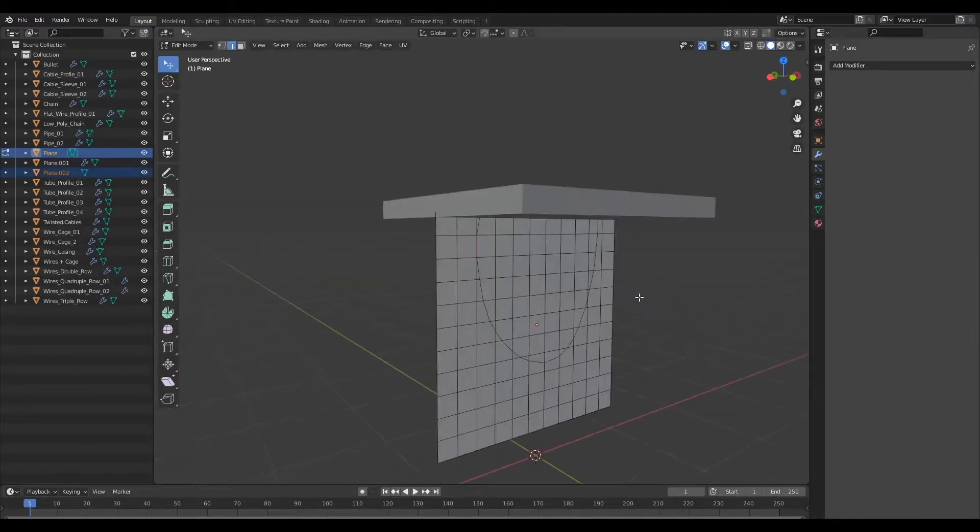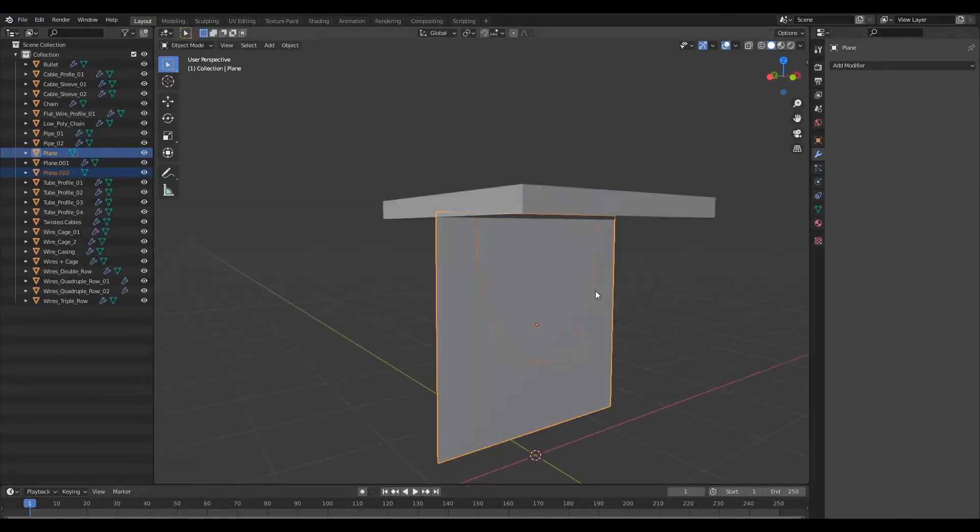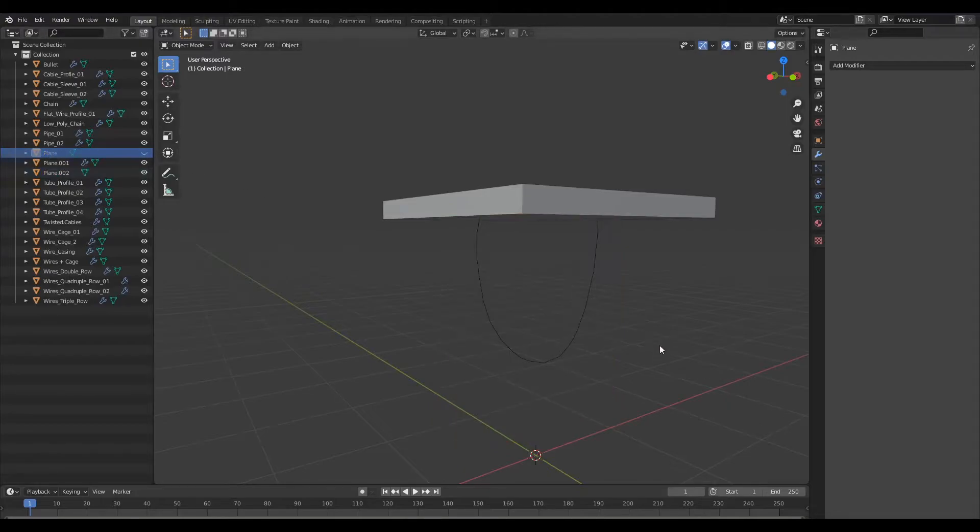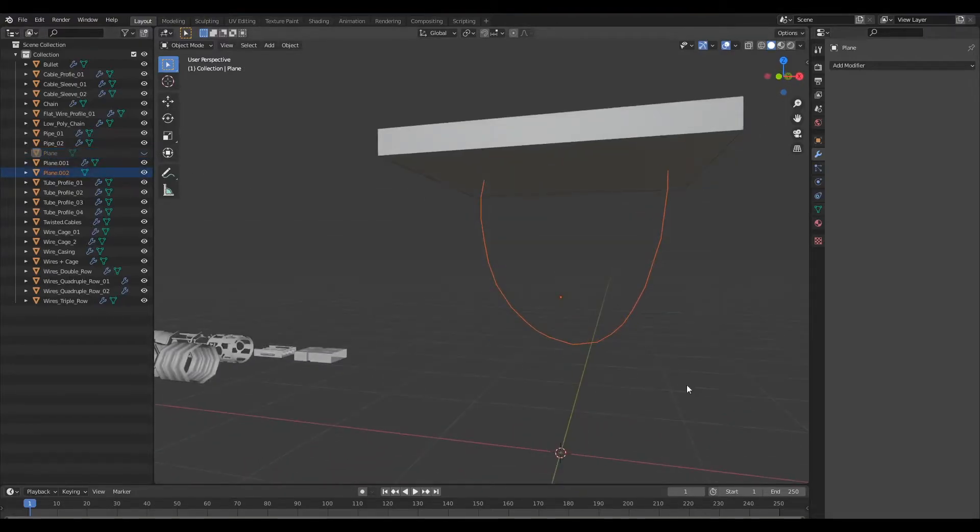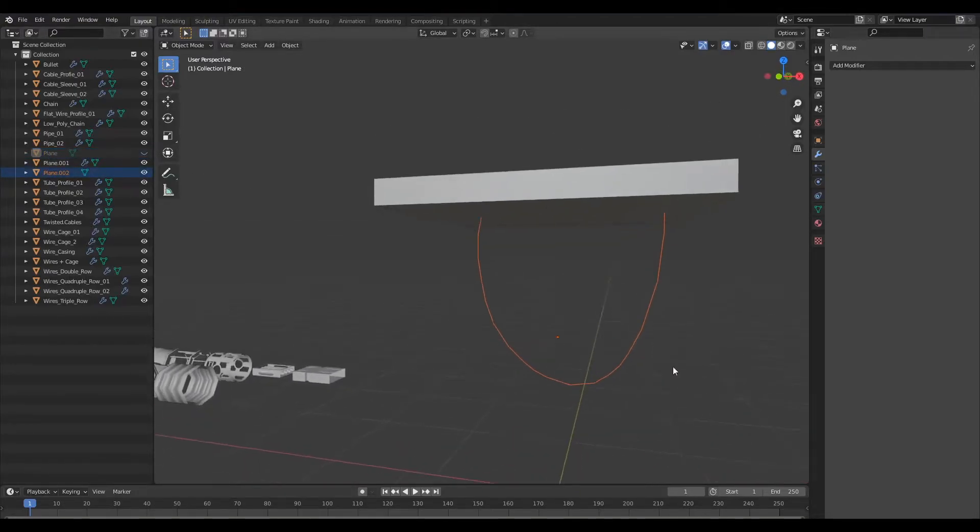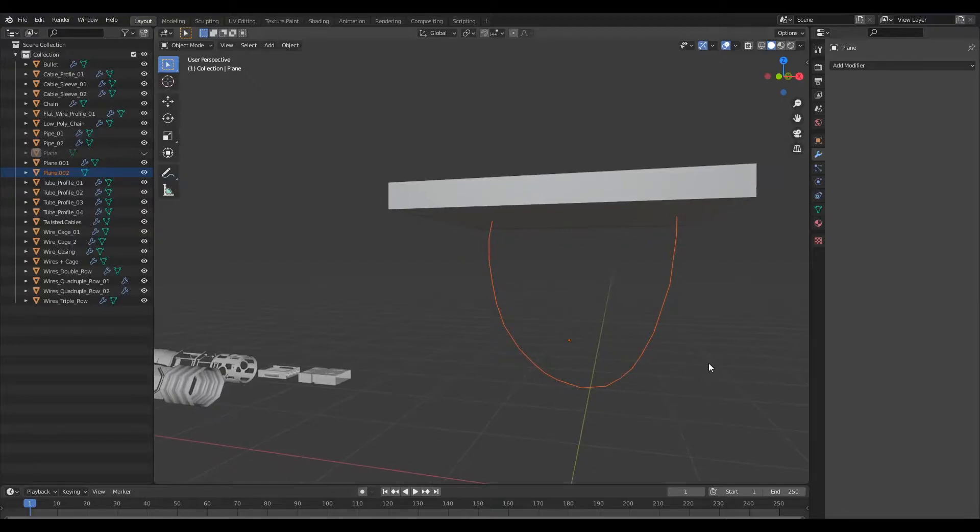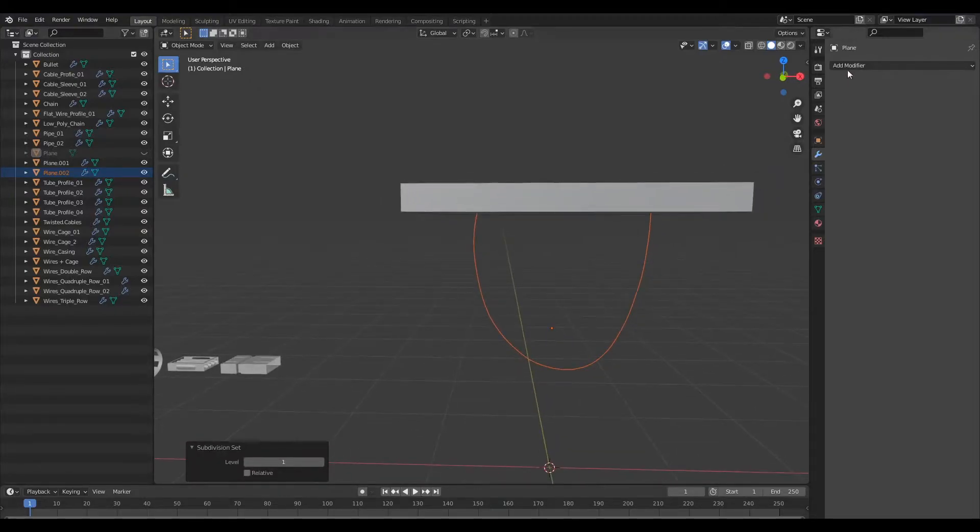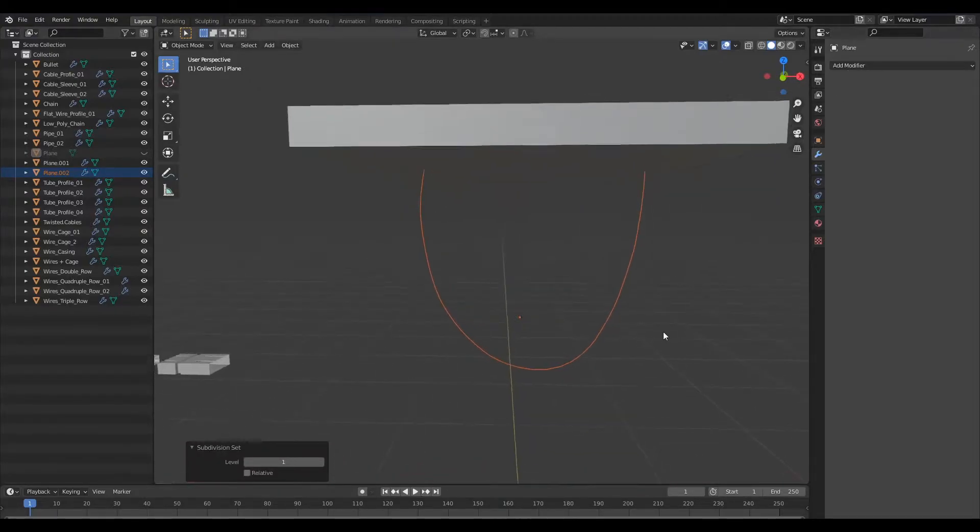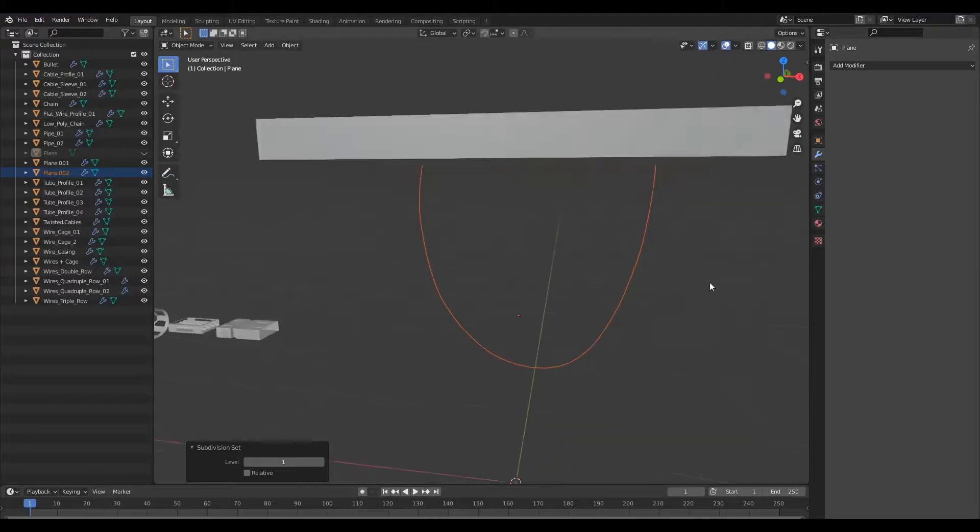Now let's go ahead and hide this plane because we're not going to need that anymore. All we need is this curve right here. So I'll go ahead and subdivide this curve just so that it's a little bit more smoother.